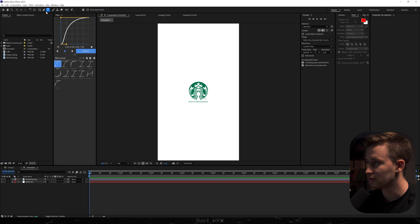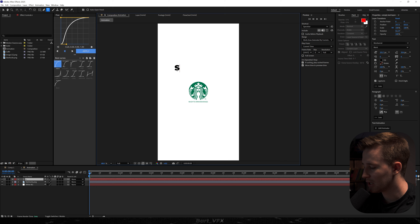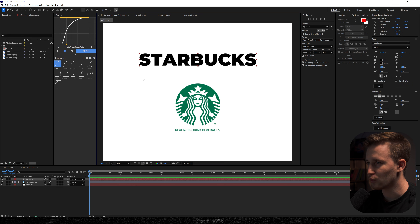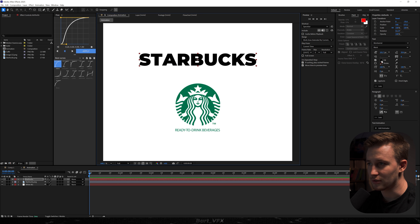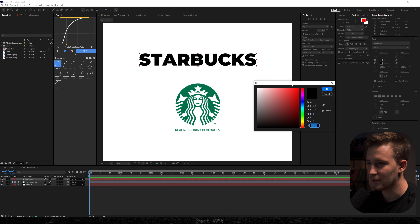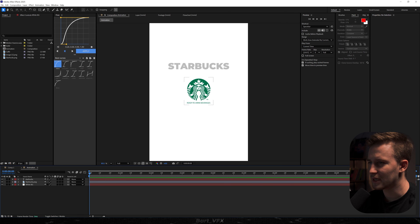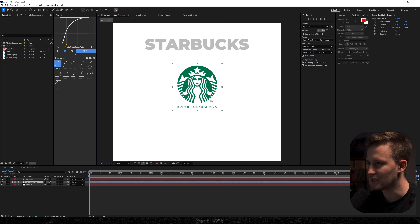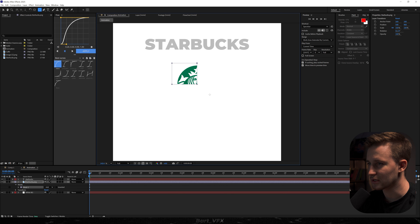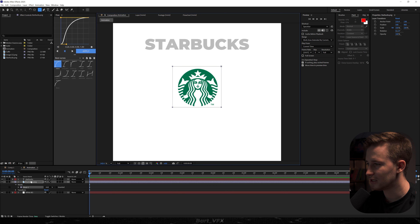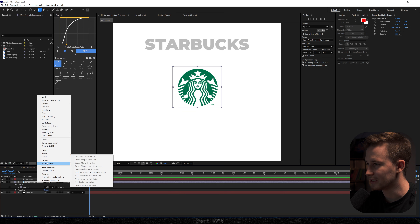So what you wanna do is head over to the type tool and I'm gonna type in Starbucks. When it's plain white and plain black, it doesn't really look that great. So what I like to do is head over to the fill and change the color to kind of gray going towards white. It looks extremely minimalistic now. I'll hit OK. So we're pretty much set with this. I feel like we can just delete that text on the bottom, so I'm gonna grab the mask and recenter.